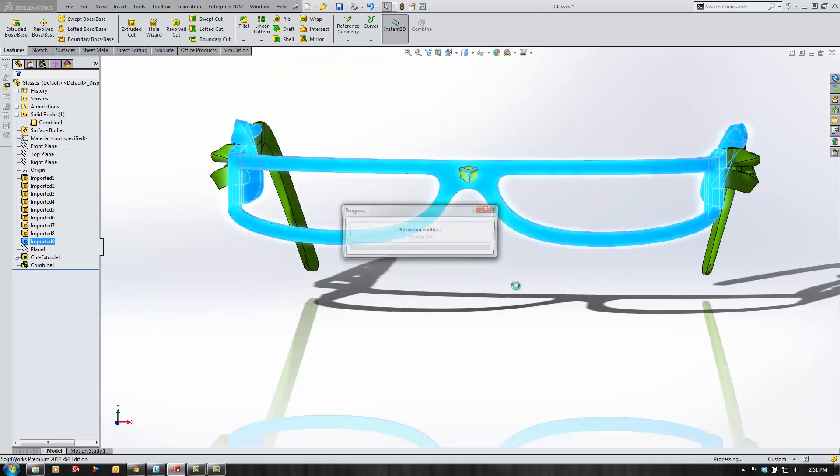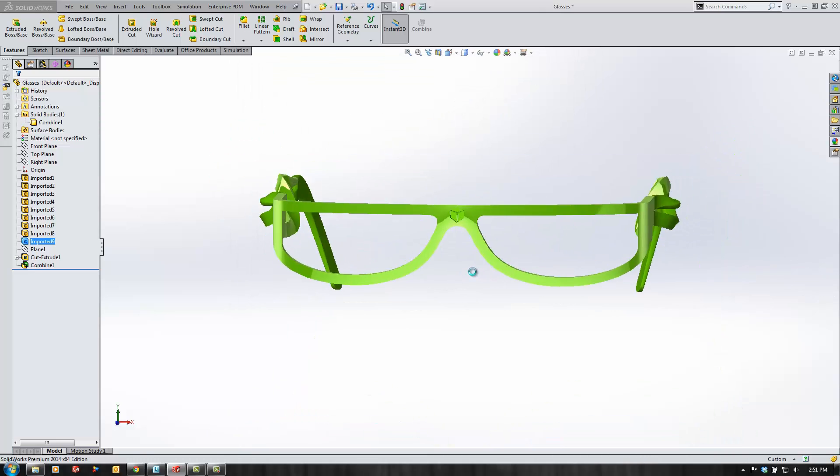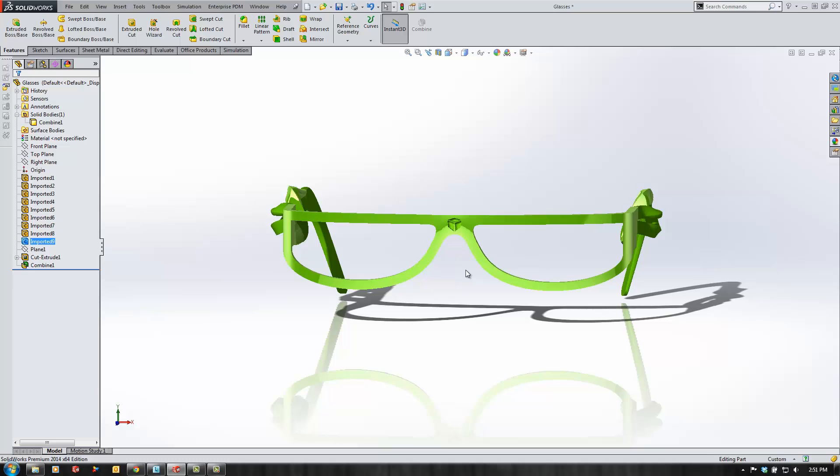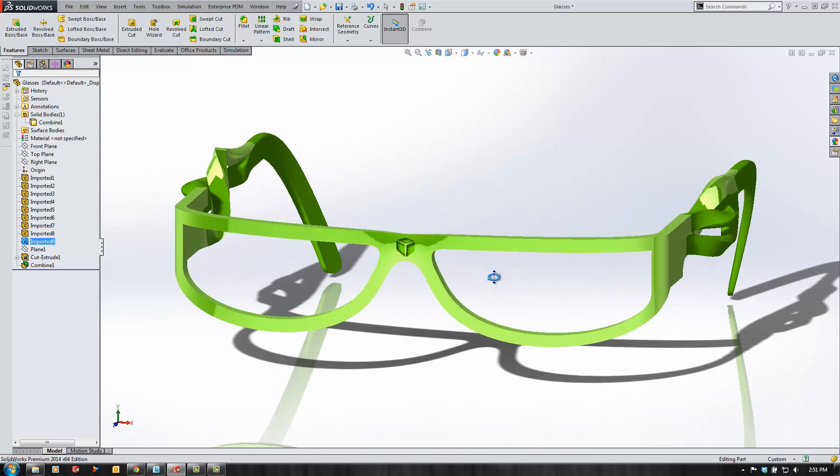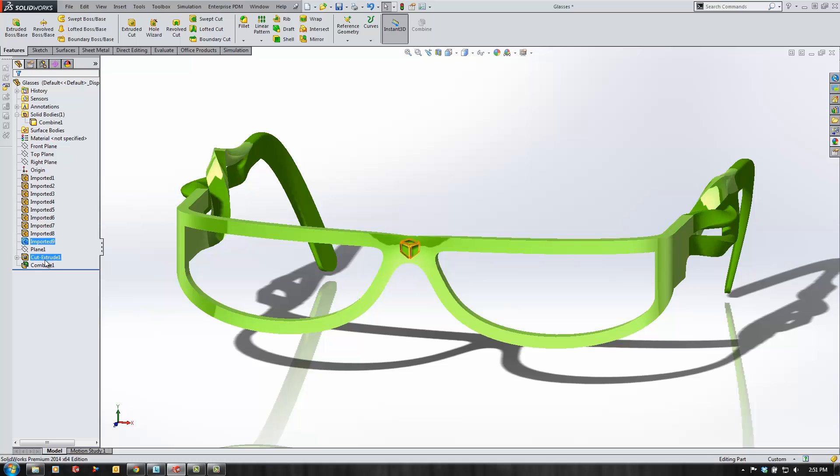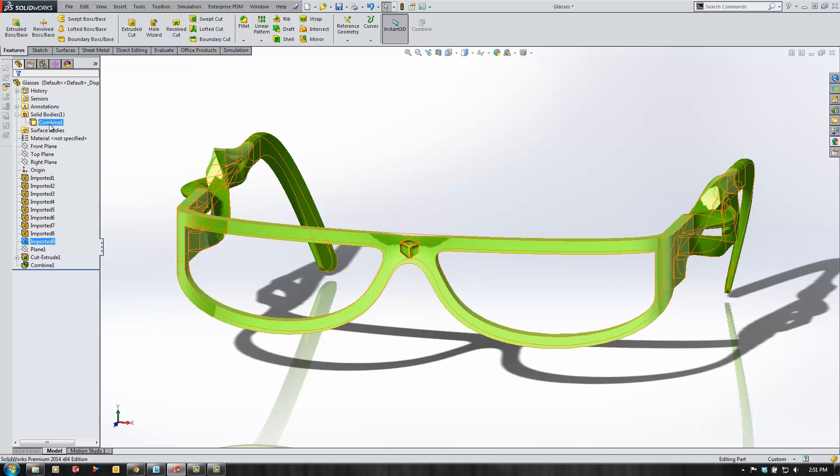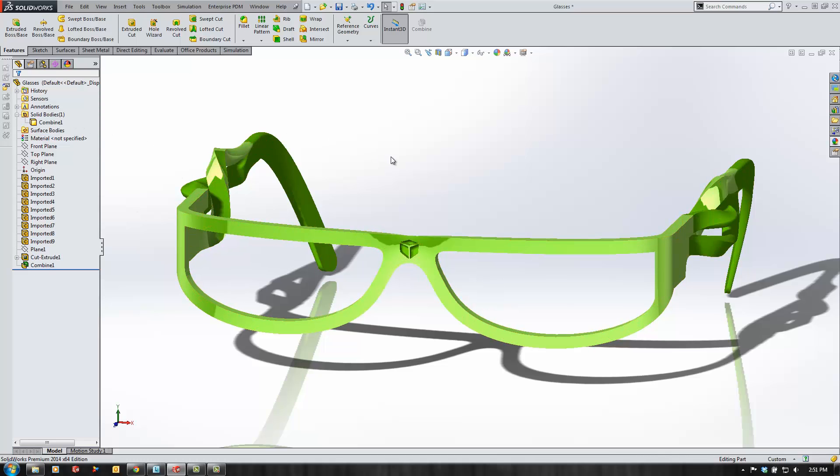Then we can see that it's replaced that imported feature, but because we edited the import feature in the tree, our other features such as the cut extrude and combine were not affected.